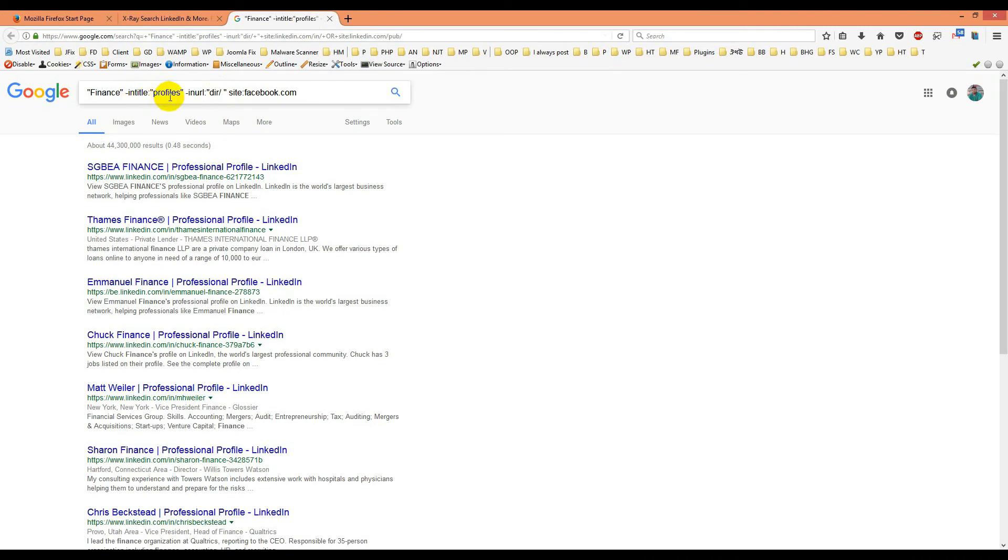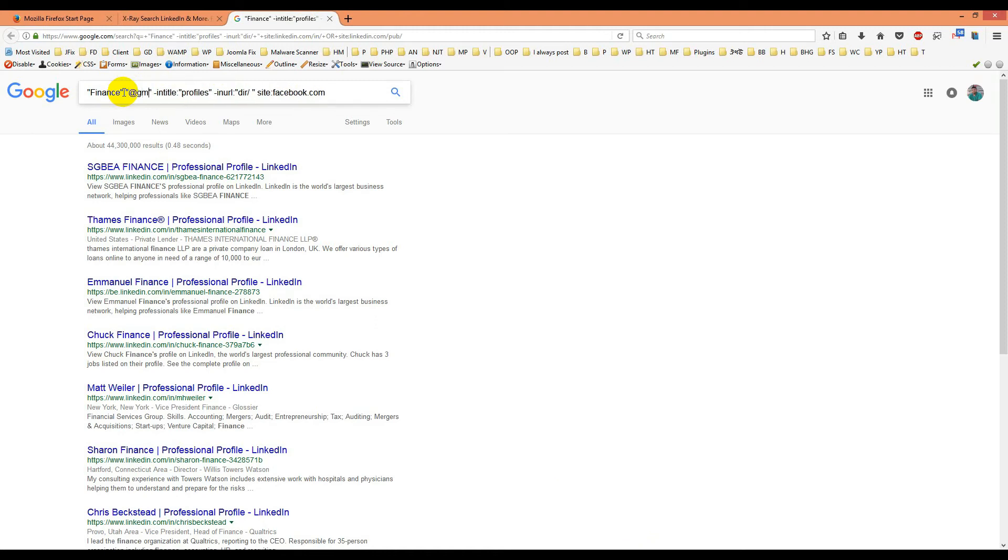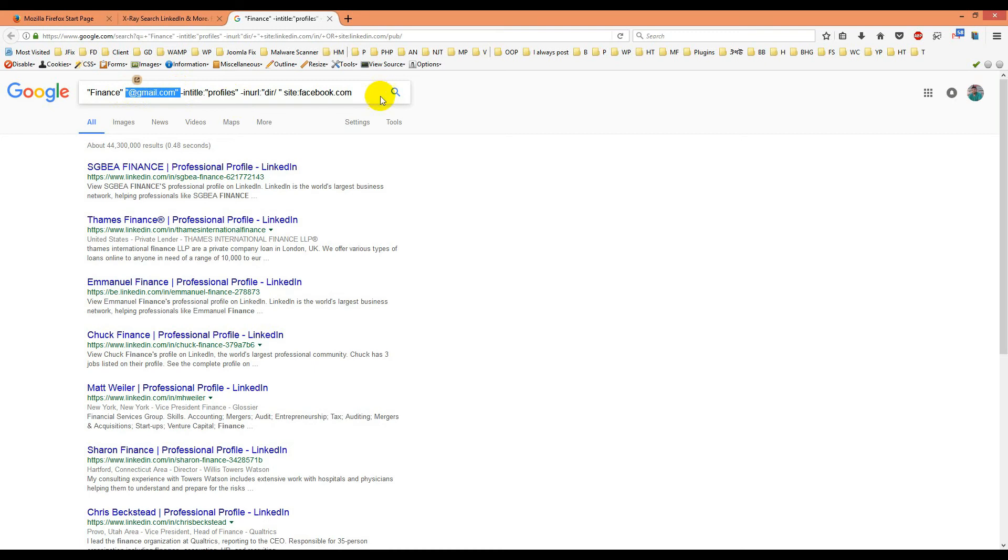Wait a few seconds. For this, we'll write '@gmail.com' here. Yes, this is what we have to write. Now let's search it.